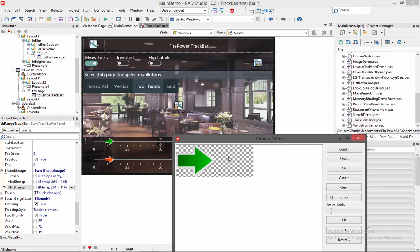So the max thumb will kind of bump up to it. If you actually don't do it this way, then they're going to overlap when you drag them together. And it will look kind of funky to the end user.